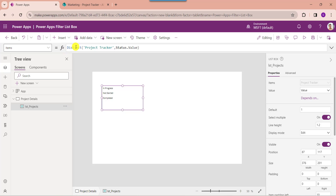Next, set its items property. Here you can see the Distinct function is used to remove duplicates from the SharePoint online list. This is my SharePoint online list, project tracker, and this is my SharePoint online list choice field. But I need to add an 'All' value to the list box control to display all the records on the gallery control.